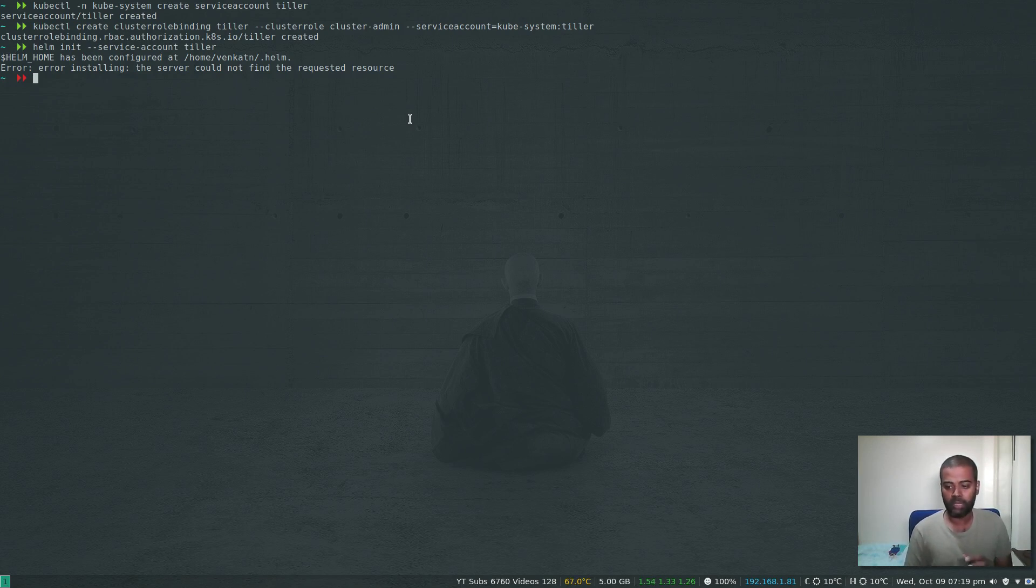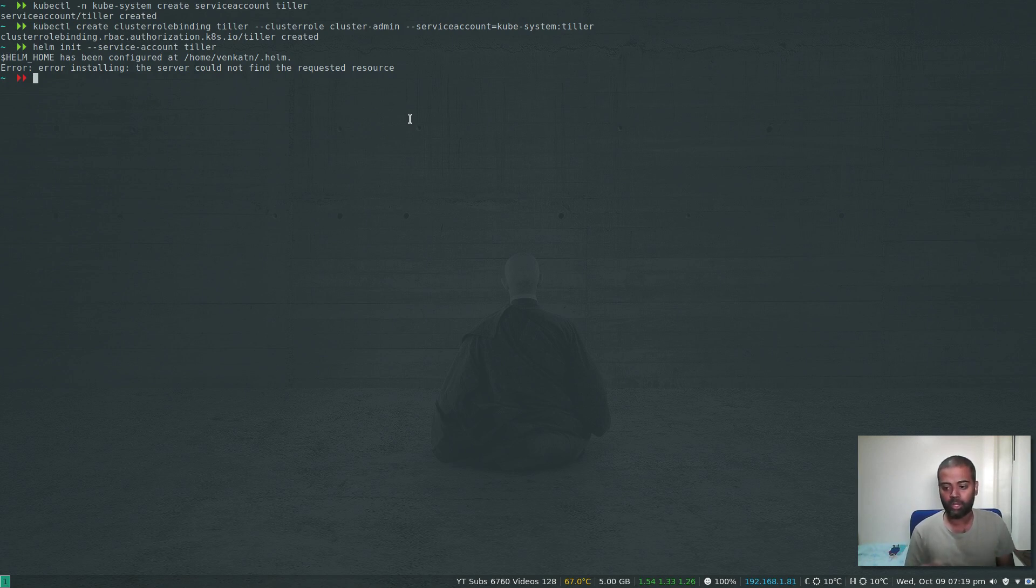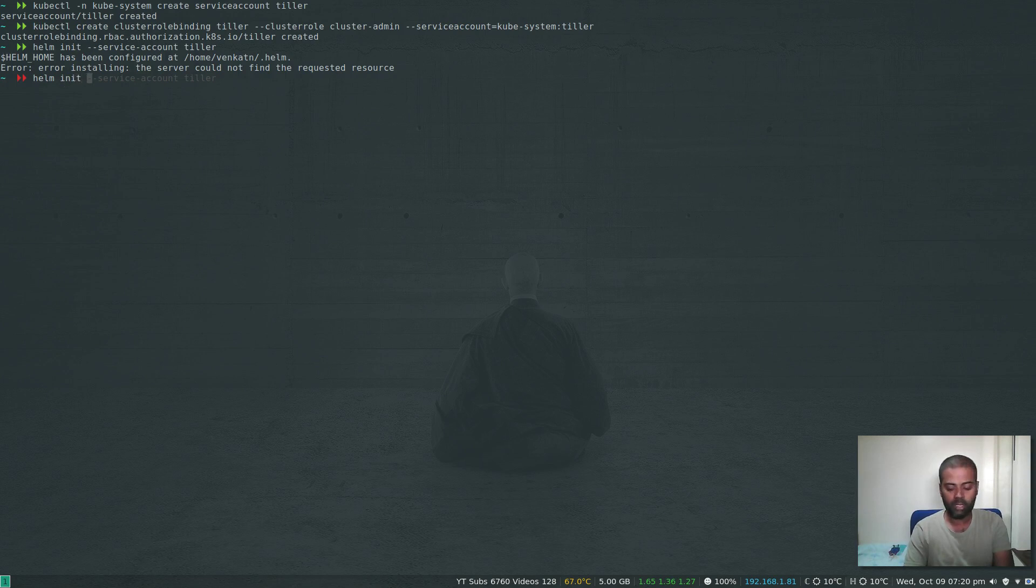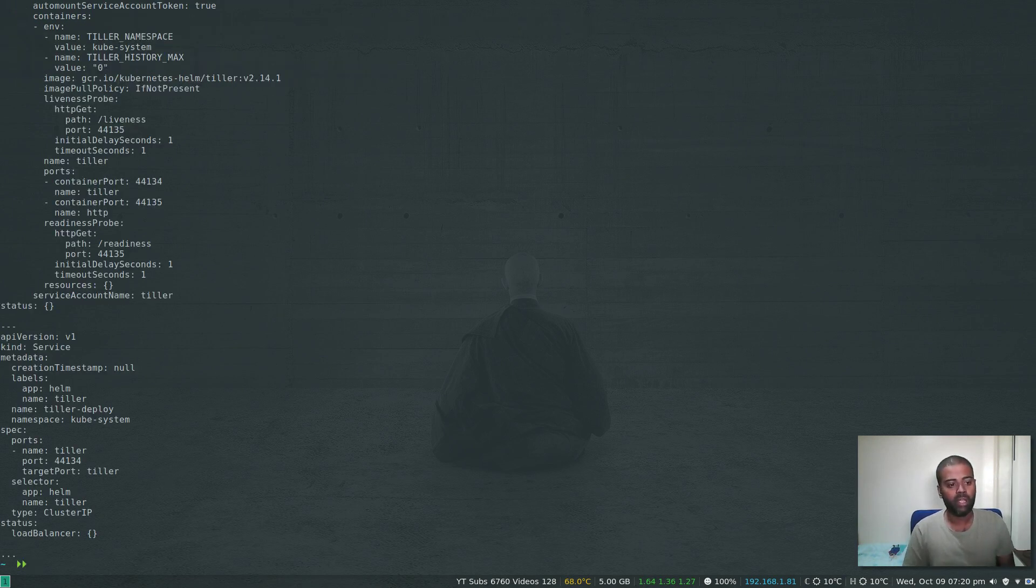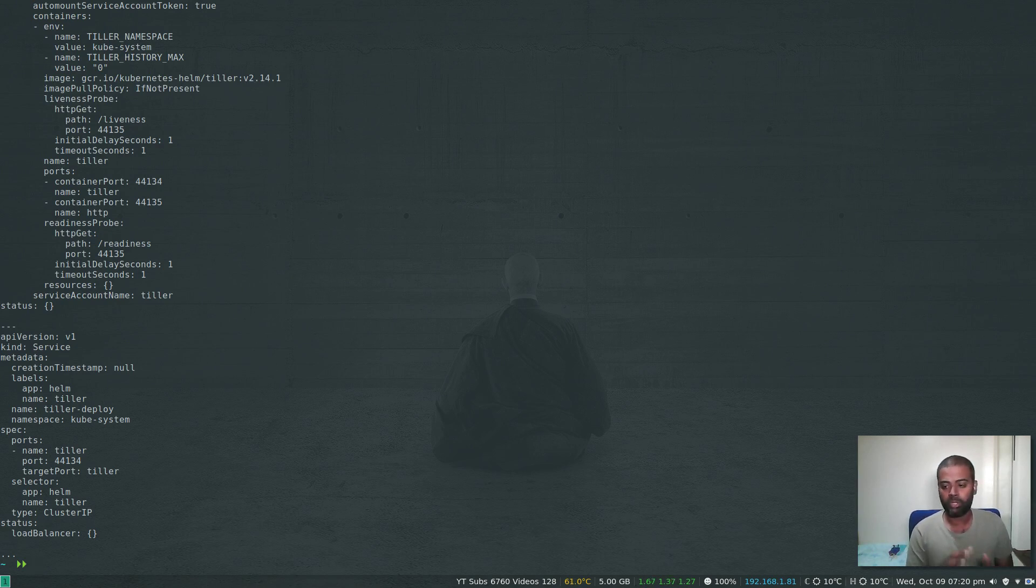The workaround is to not actually init Helm, but just do a dry run kind of thing, grab the YAML file, update it, and then deploy it using the normal kubectl method. Let's try and do that.